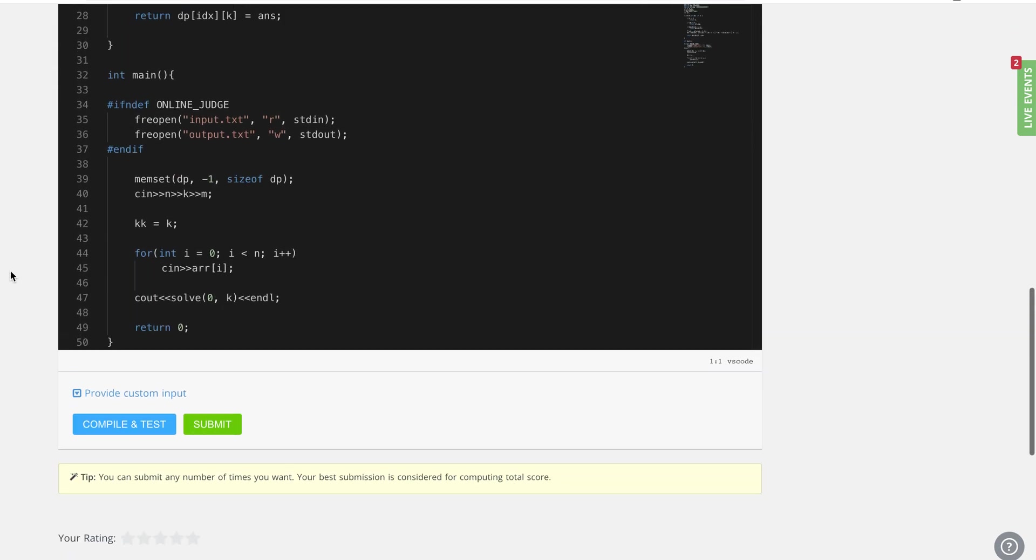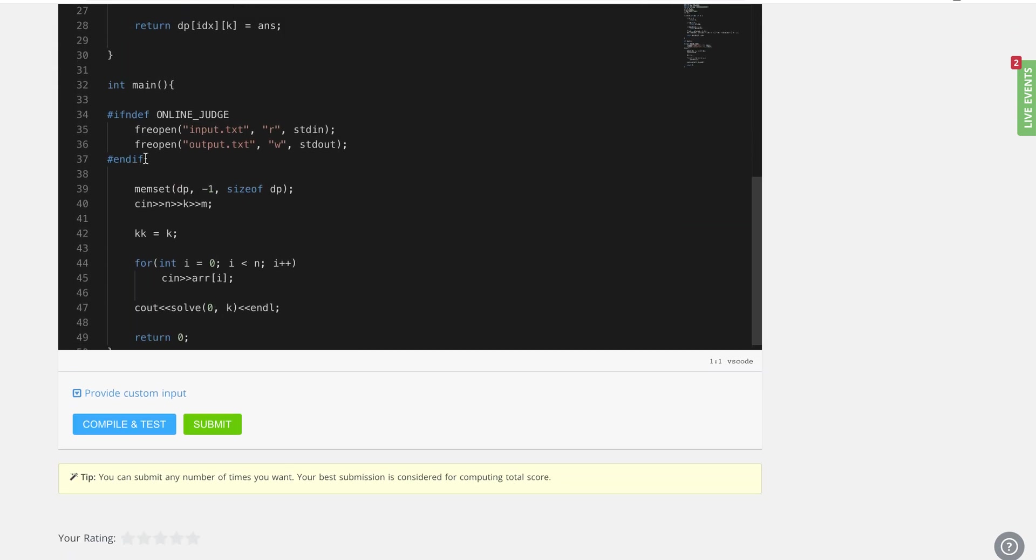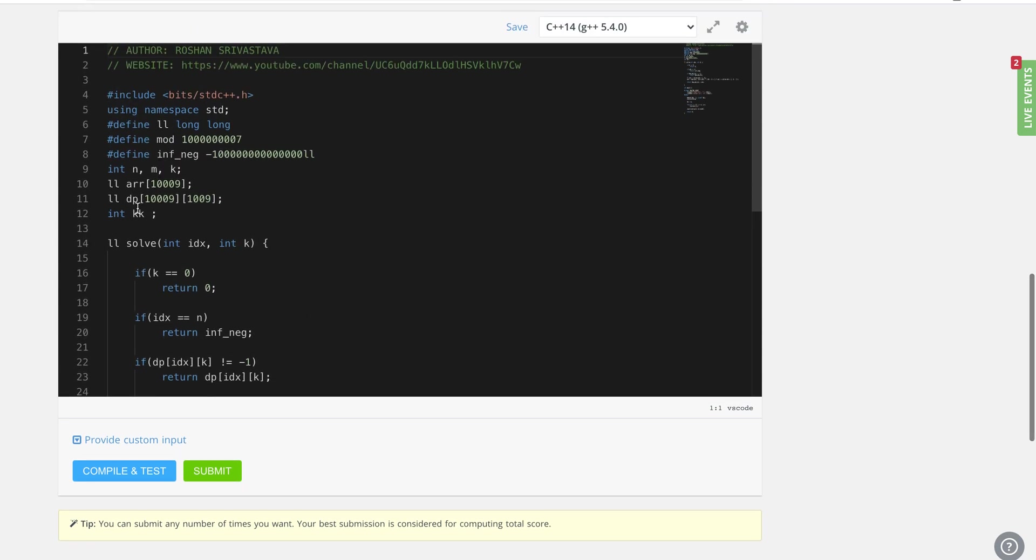Here as you can see, I've declared our DP table to store the state. What we need is to store the id and the number of elements that we have considered till now. The id can be as big as 10 to the power 4 and the count can be as big as 10 to the power 3.